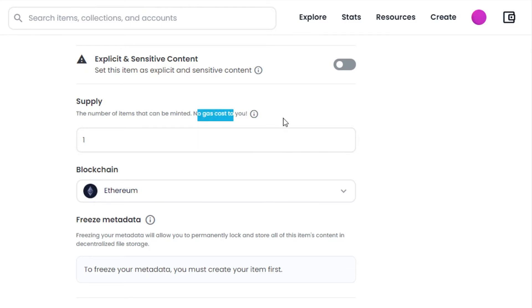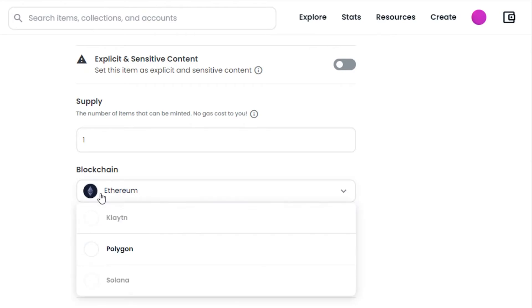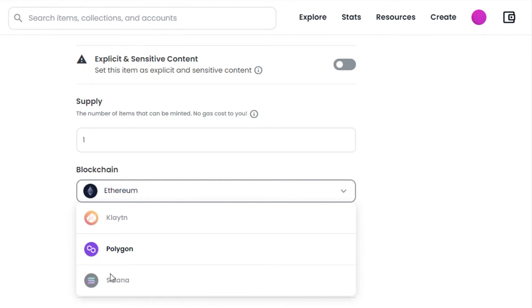Then we have blockchain. We can select different blockchains where you will be minting your NFT. We have Ethereum, Polygon, Solana, and Klaytn. It depends on your wallet - what wallet you have connected. If you have connected your Phantom wallet and your Solana wallet, then you will select Solana. I have two options for my MetaMask which is Ethereum and Polygon.